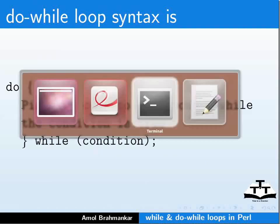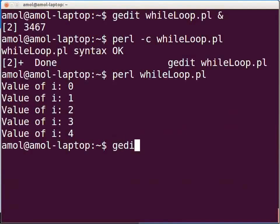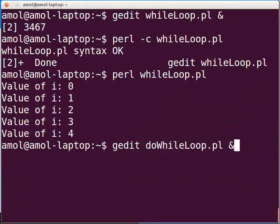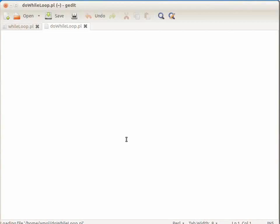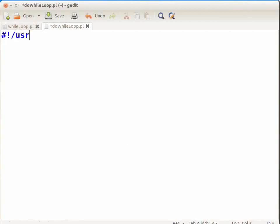Open the terminal and type gedit dowhileloop.pl & and press Enter. This will open dowhileloop.pl file in gedit. Type the following code: #!/usr/bin/perl, press Enter, then $i = 0; press Enter.